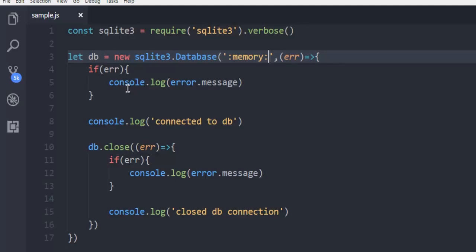If these two messages are pushed, then your program properly connected to SQLite3 database in memory and managed to connect and then also close the connection.